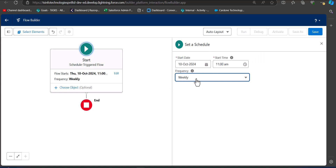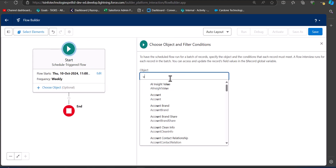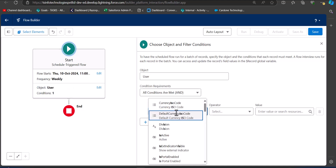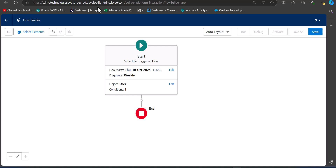After setting the date, time, and frequency, choose the object. Since we are deactivating users, we select the User object. In the condition requirement, we check that the Active field is true — we need this condition because only active users should be processed by the flow. Next, we create a new resource for the formula that will be used to find whether a user has logged in within the last 60 days.